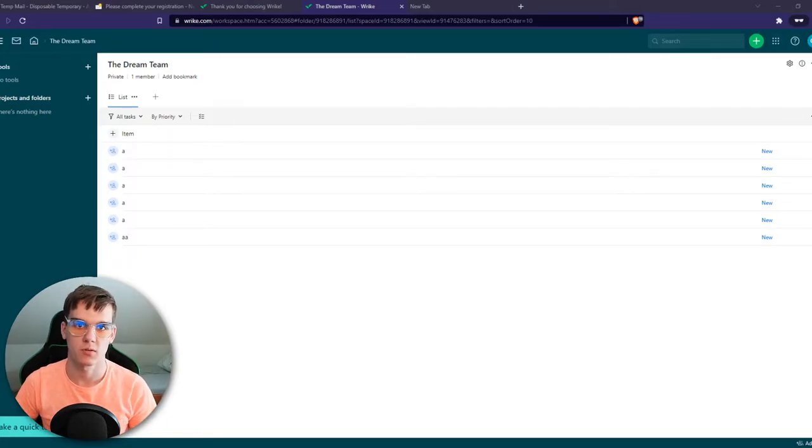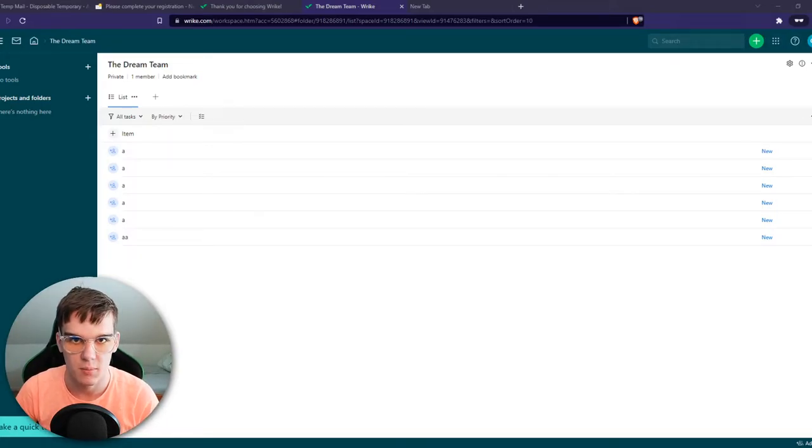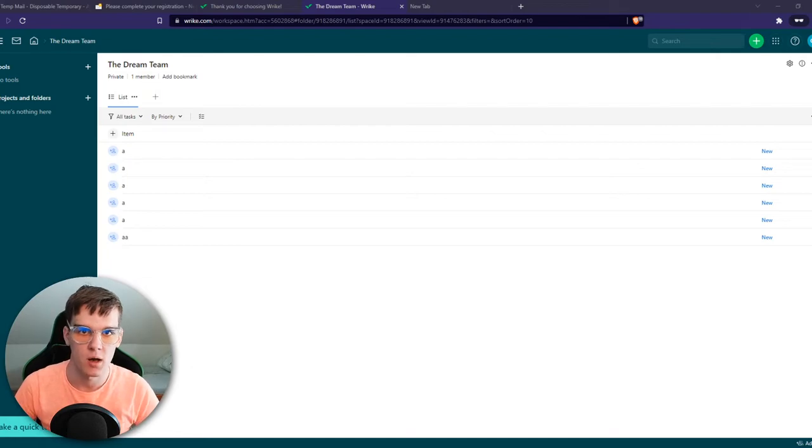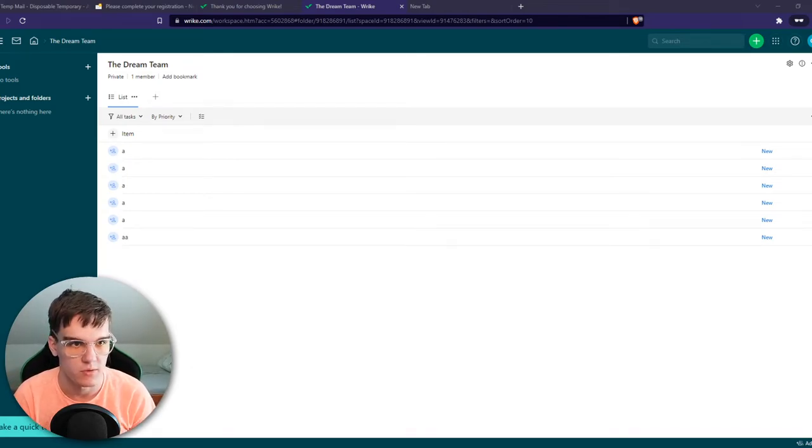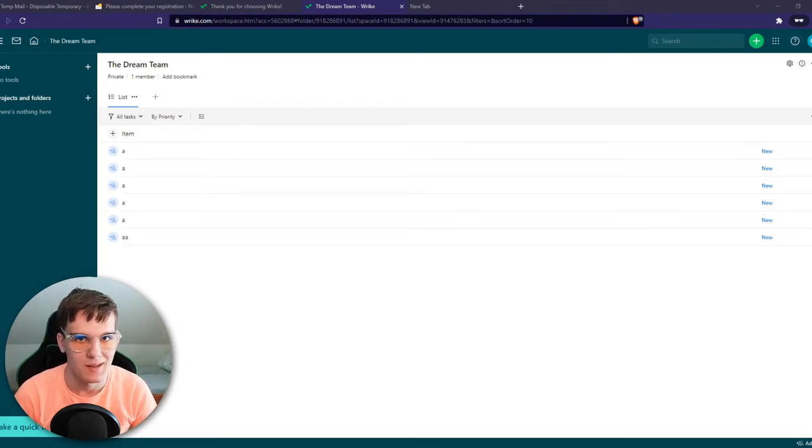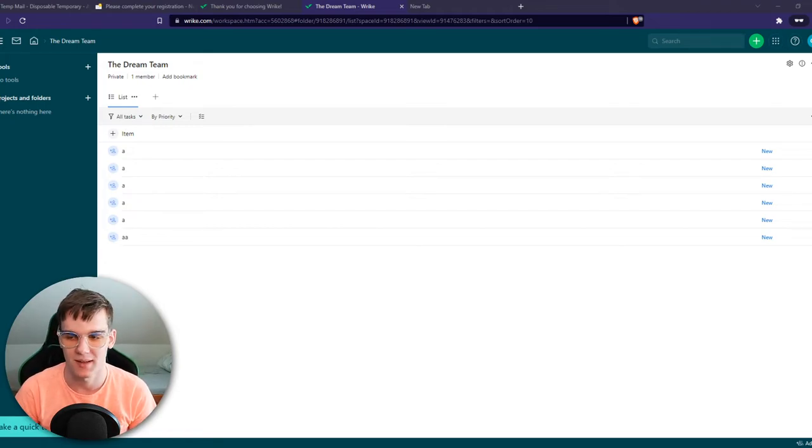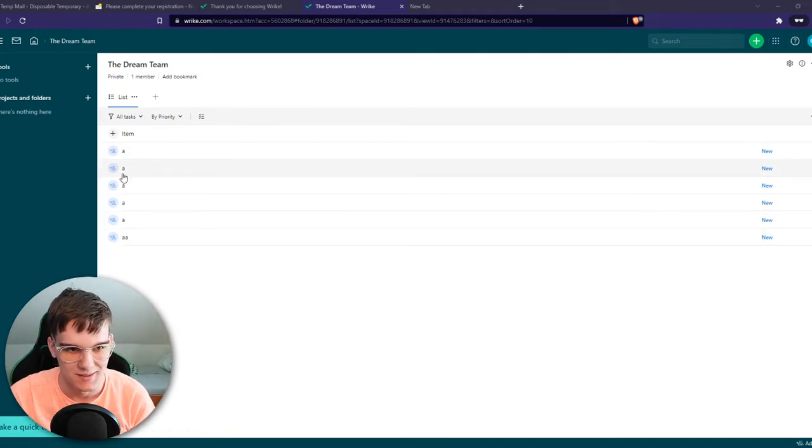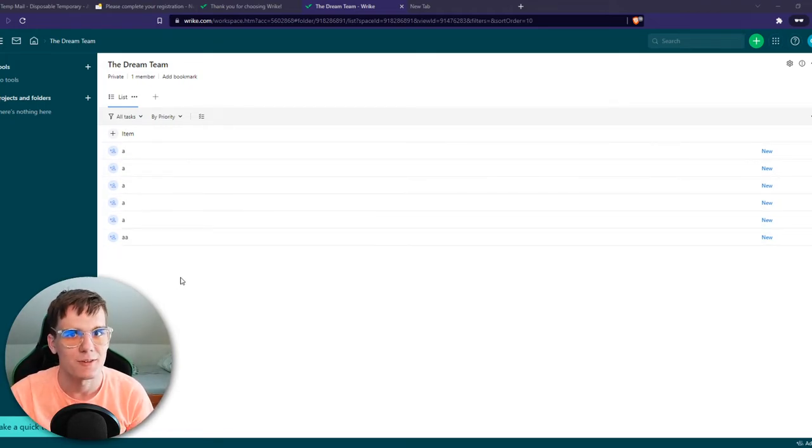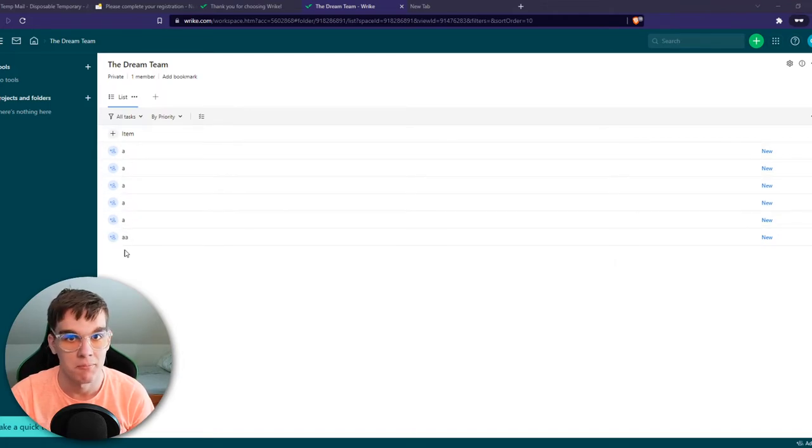In this video, I'm going to show you how you can use different templates, different views on Wrike. As you can see right now, I am on the dream team in Wrike. This is just a brand new account. I have added some very interesting assignments, as you can see. Super cool.